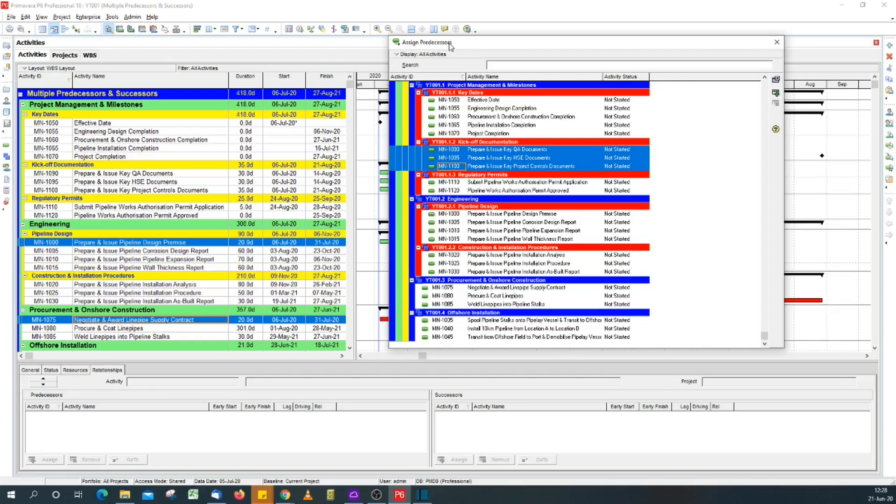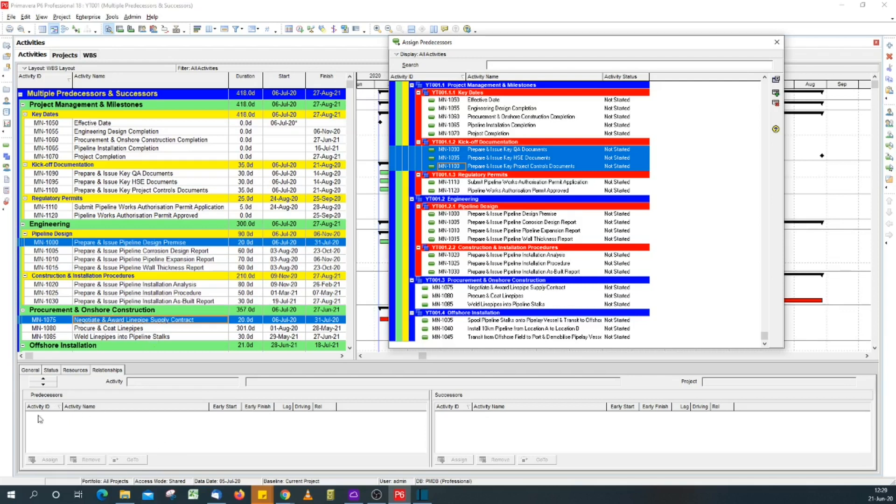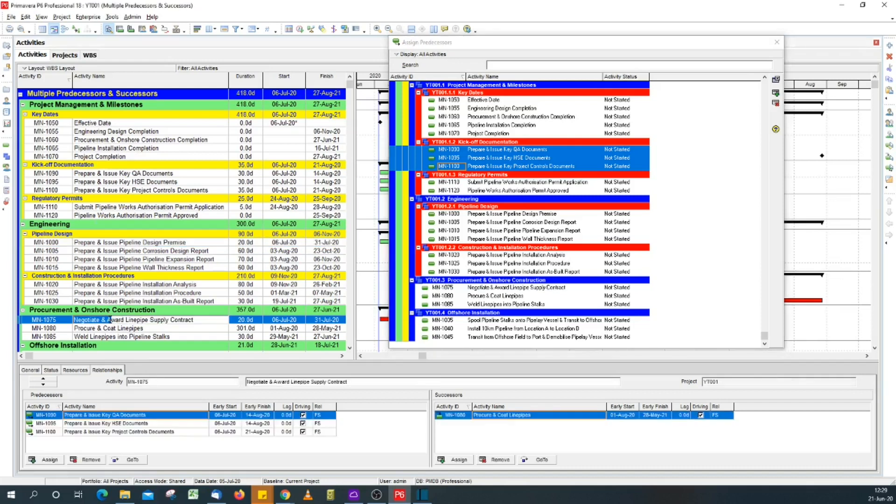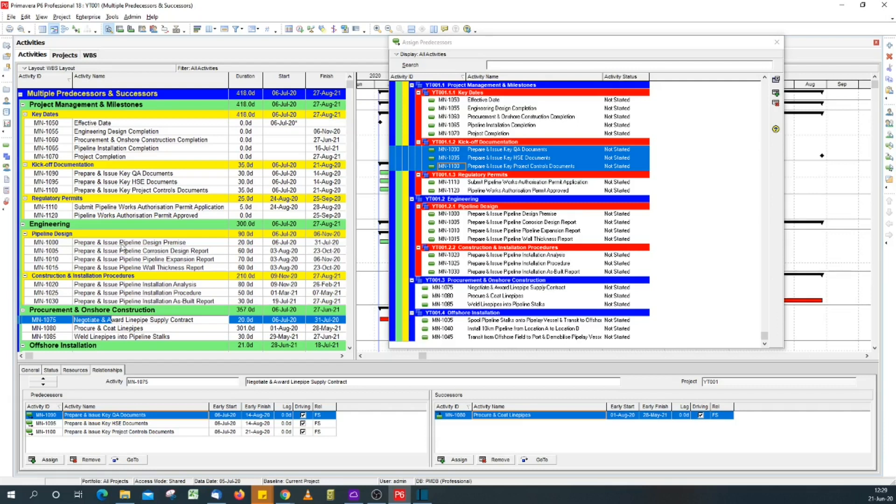To confirm that they've been assigned, just click on it to make it active and then on my keyboard hit the enter key. Now because I've got multiple activities selected, you can see here immediately that they've been assigned. To confirm that they've been assigned, just click on each activity and you see that the predecessors have been assigned.